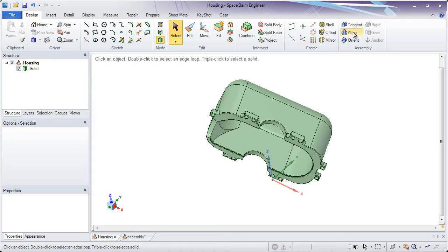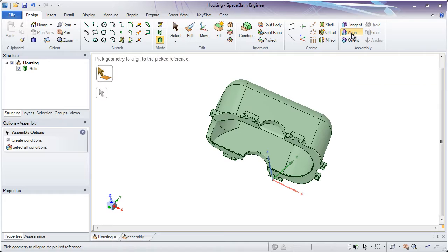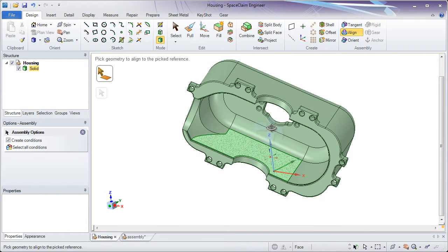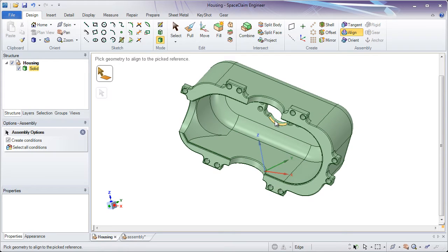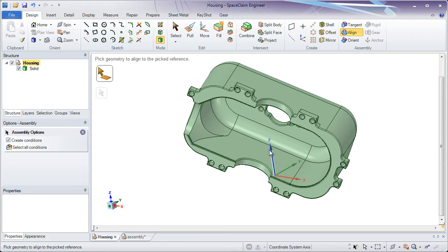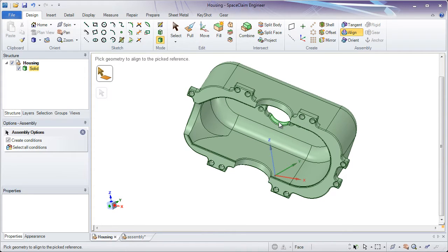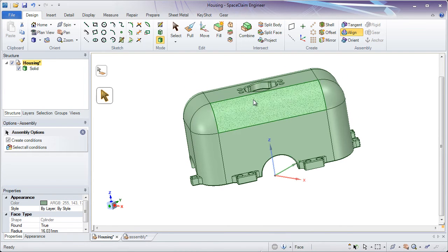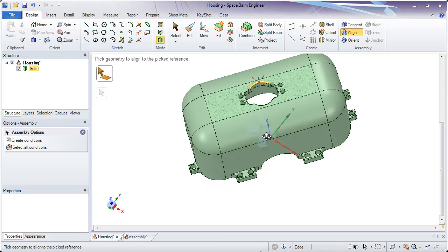We're going to be using the Align and Orient tools. The Align tool lets you select one thing on the part and align it to something else. For instance, if I want this cylindrical face in the center of this part to be oriented on the z-axis, I would click the cylindrical face, click the z-axis, and it's going to move the part so that it's aligned to that axis.